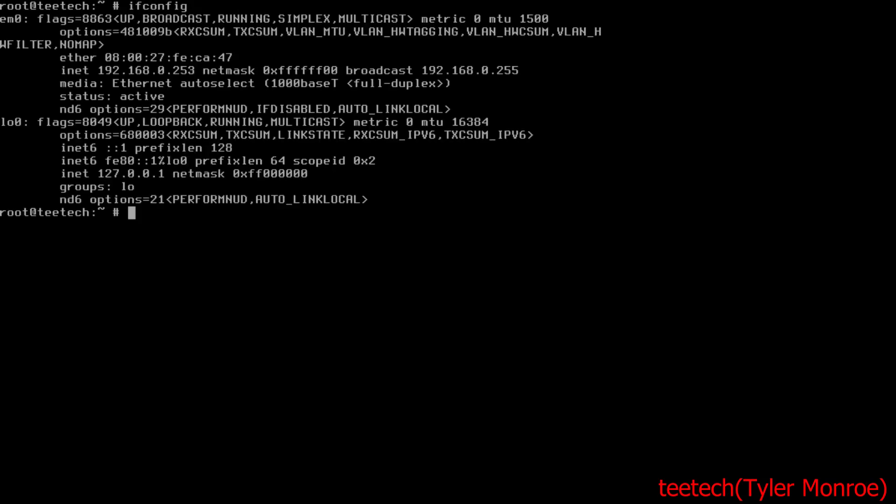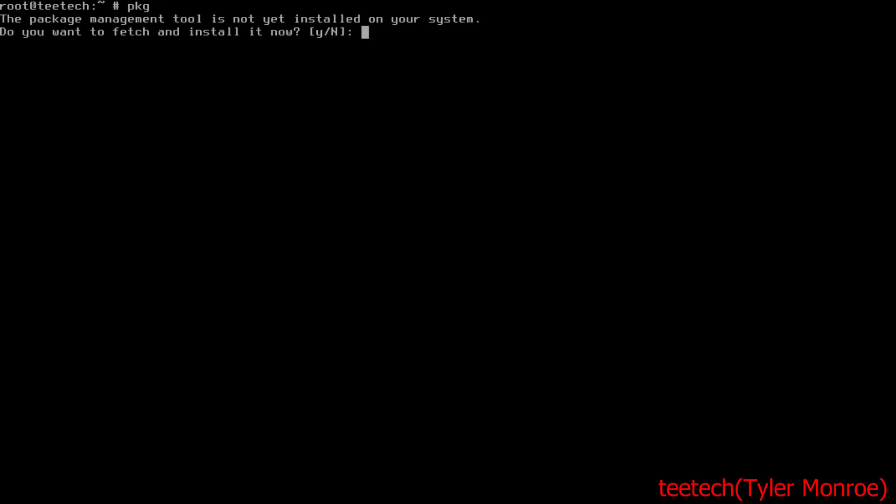The only thing I've done to the server is set up a static IP here on EM0, 192.168.0.253. Let's install the package management tool first.